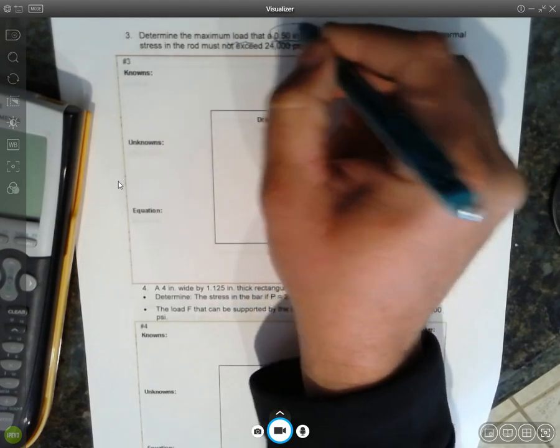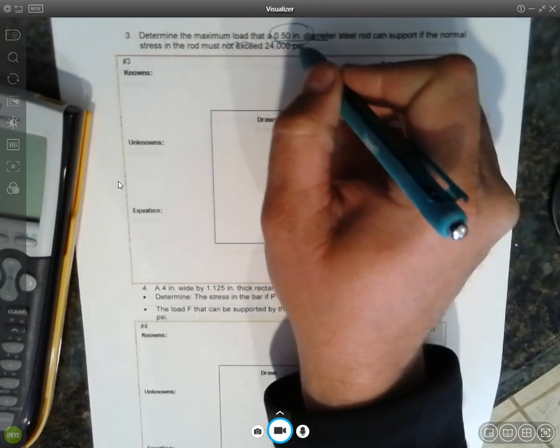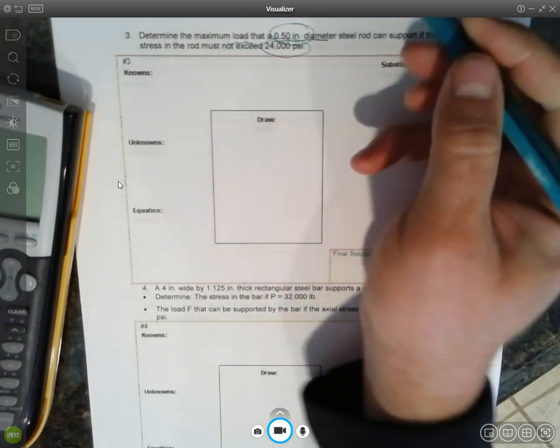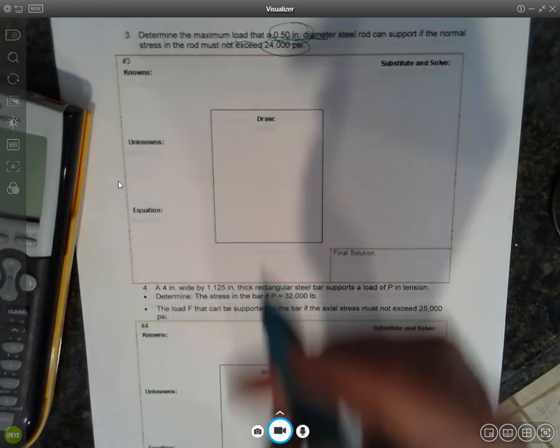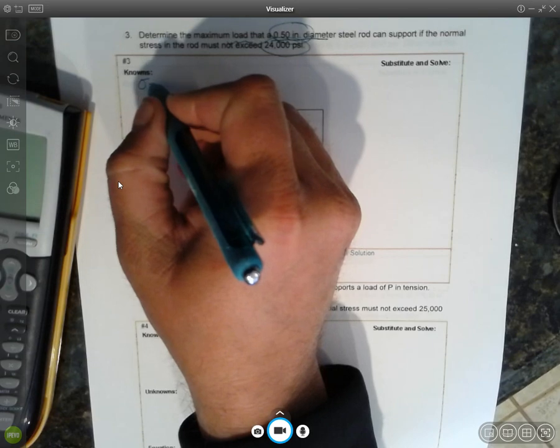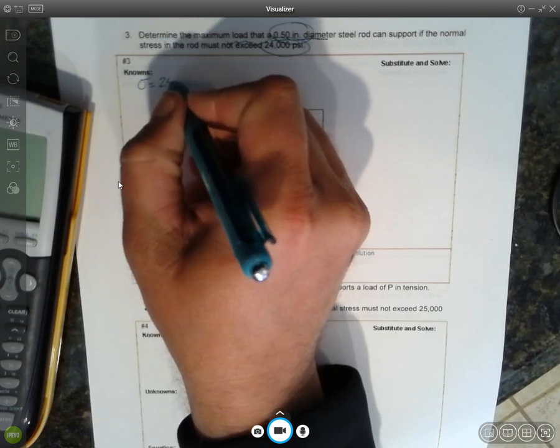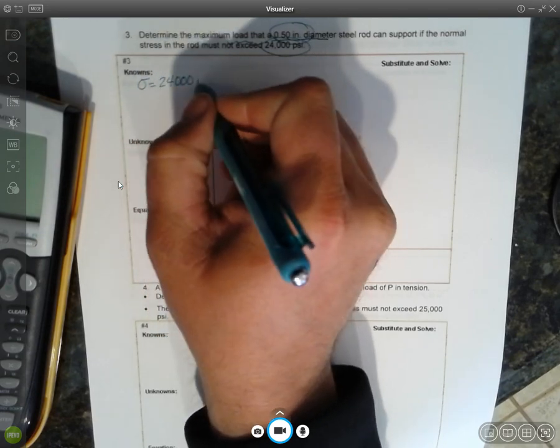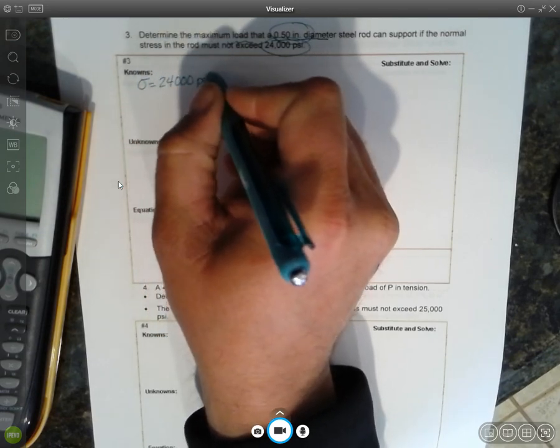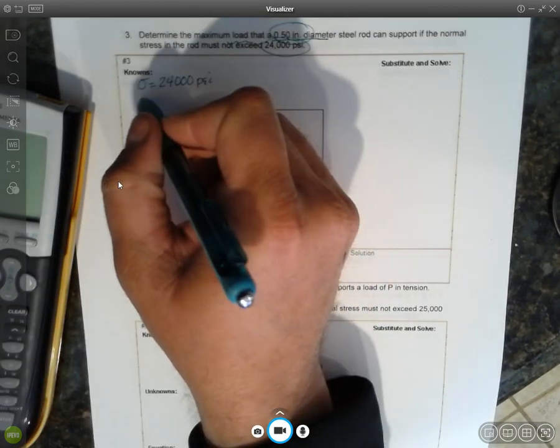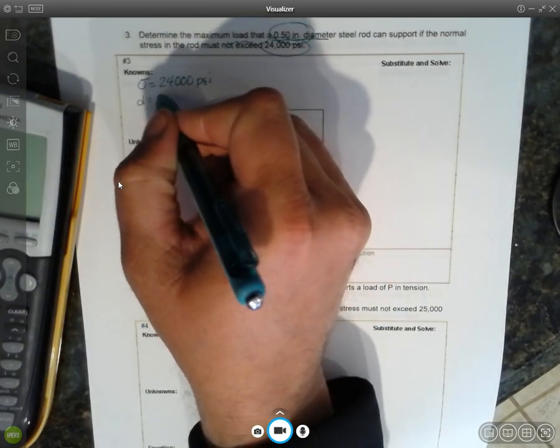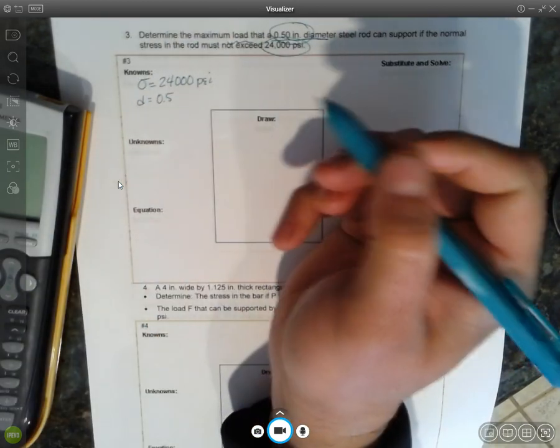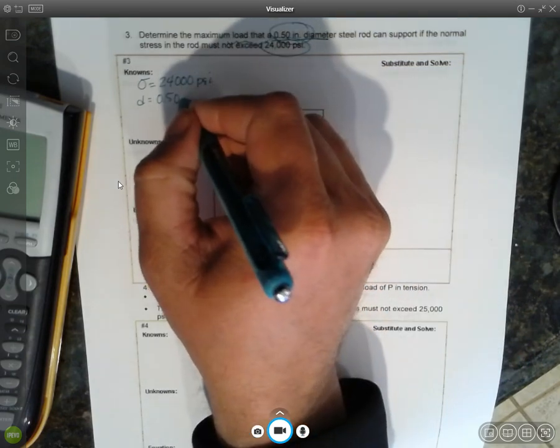We know the rod must not exceed 24,000 PSI. So what do we know? Well, 24,000 PSI is our stress, and we know the diameter of the rod is 0.50 inches.